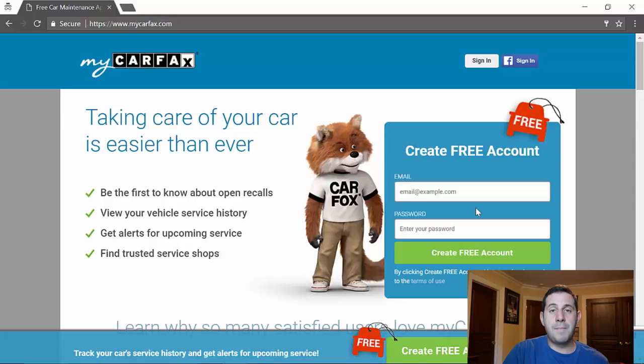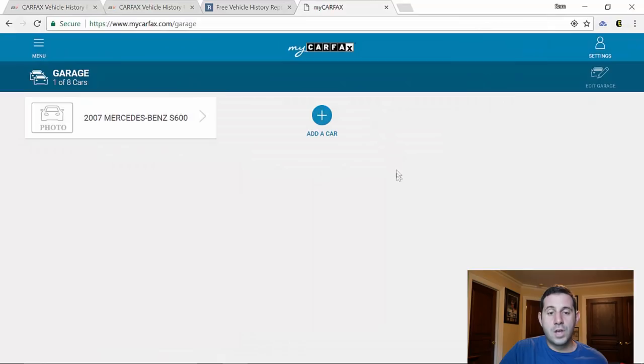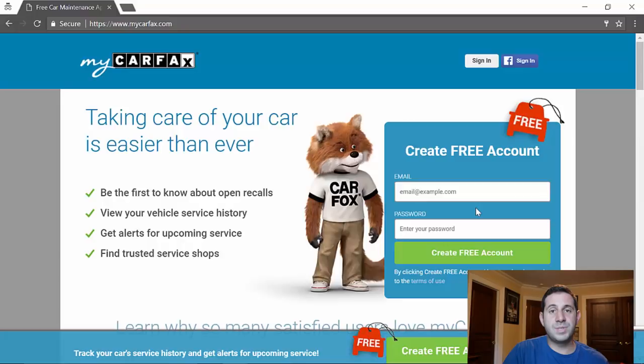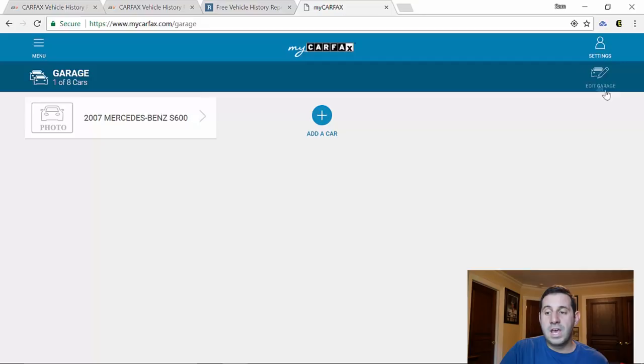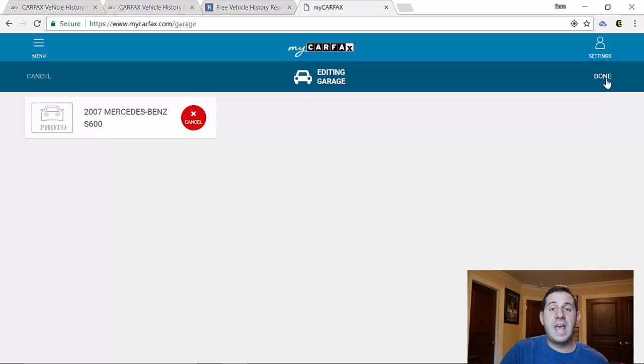So now I've logged into my Carfax and you can see already here, this is my garage. It allows up to eight cars. But of course when you're done looking at a car, say you decide not to purchase it or you're not interested anymore, you can just go right here where it says Edit Garage, click the delete button and then click Done. It will get rid of that car and free up a space.